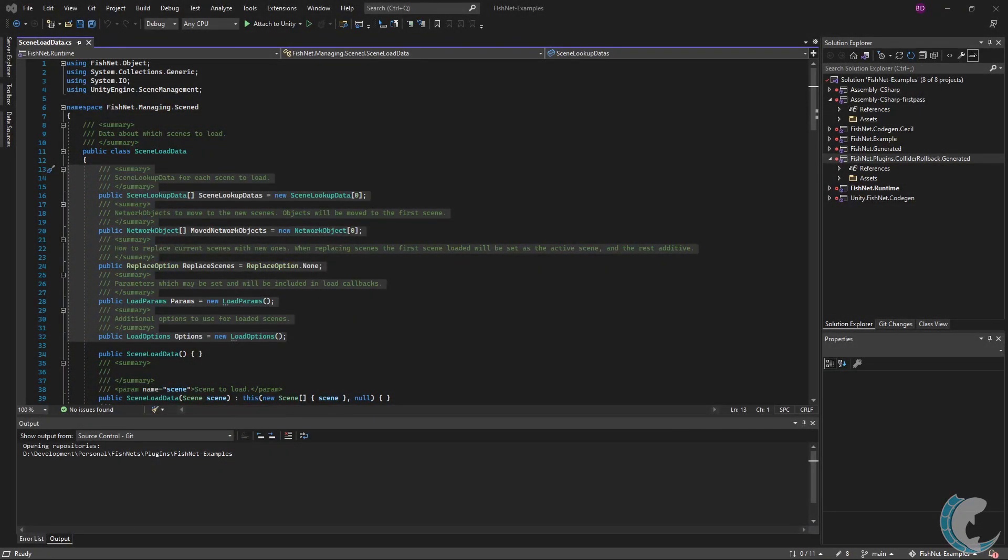Scene load data is an important class you will utilize often to manage scenes in your game. Scene load data is used to create information on what scenes to load and how to load them.